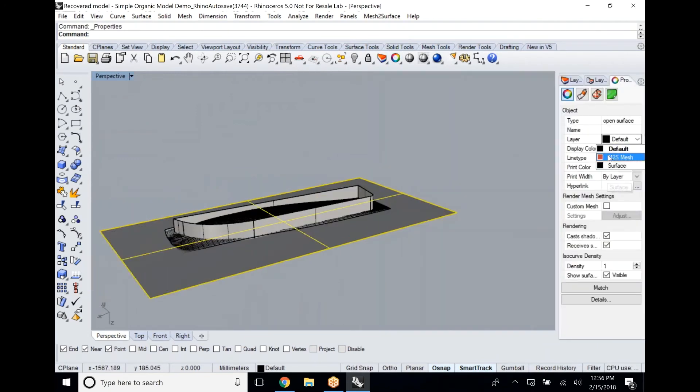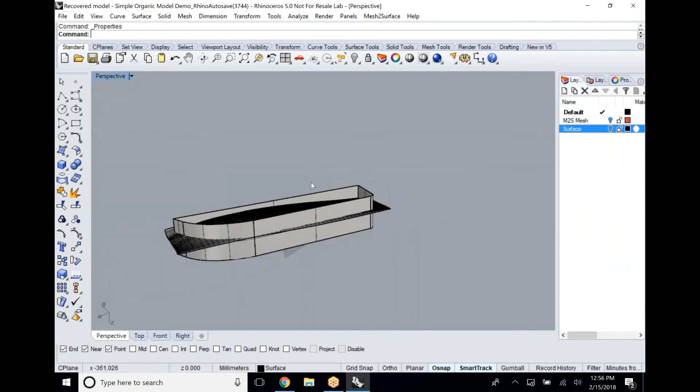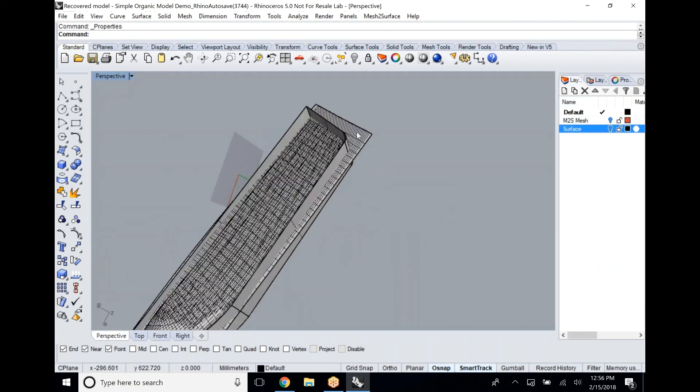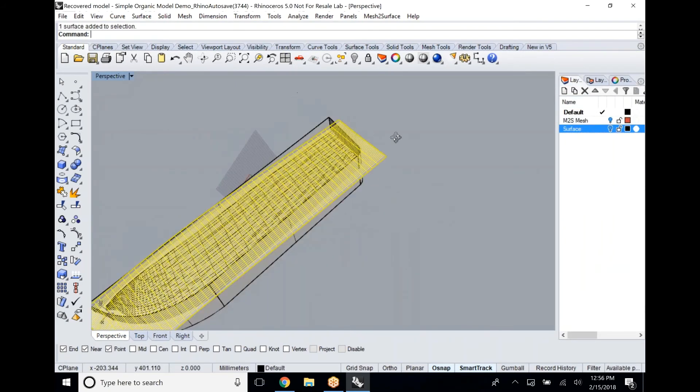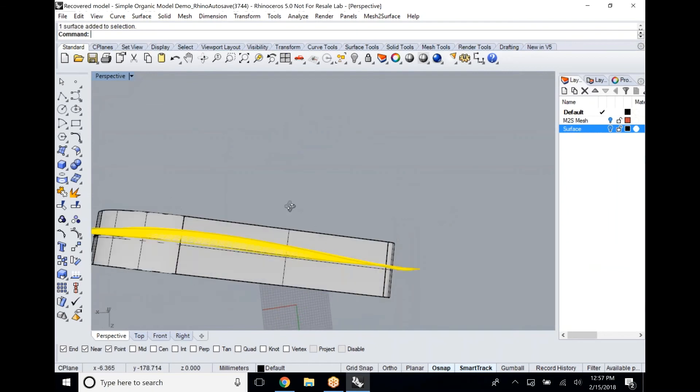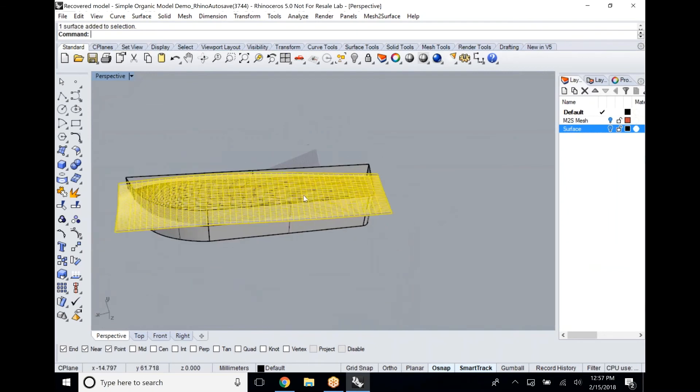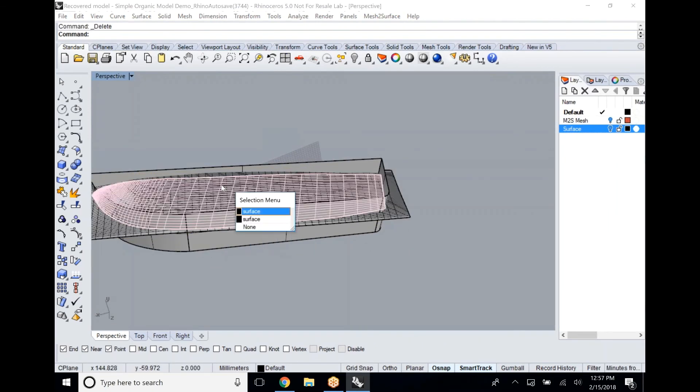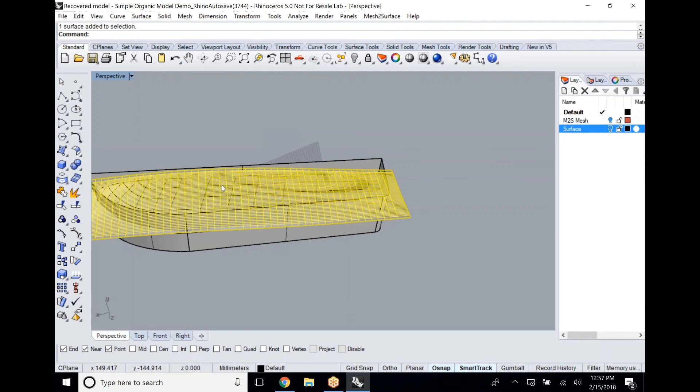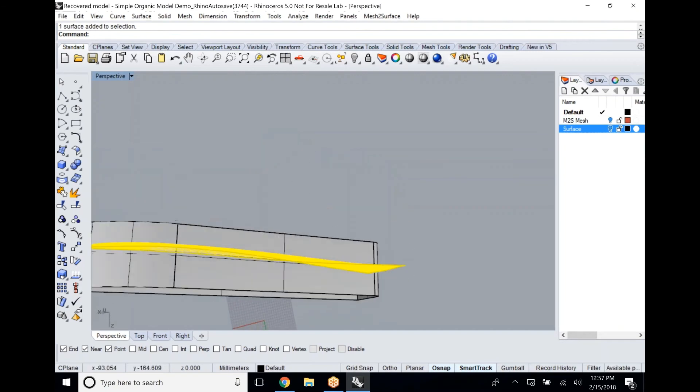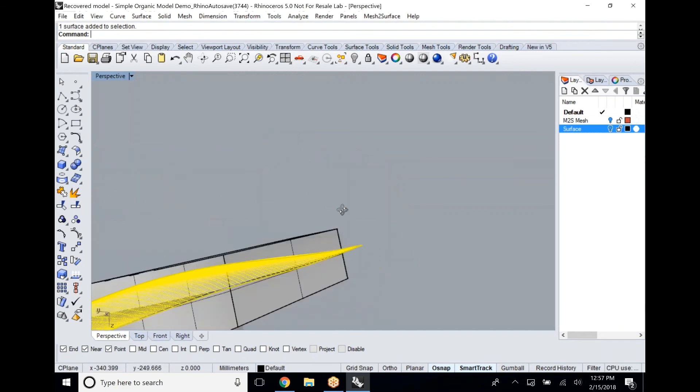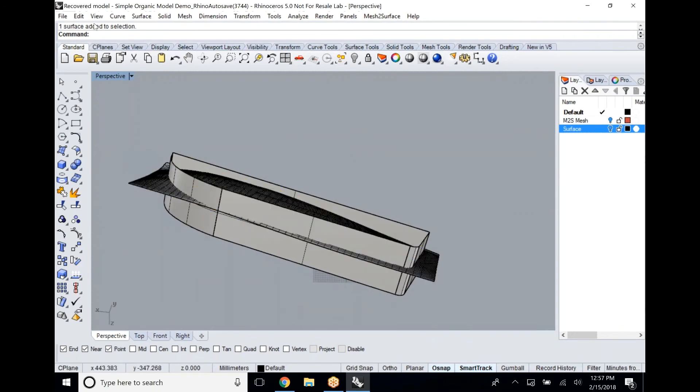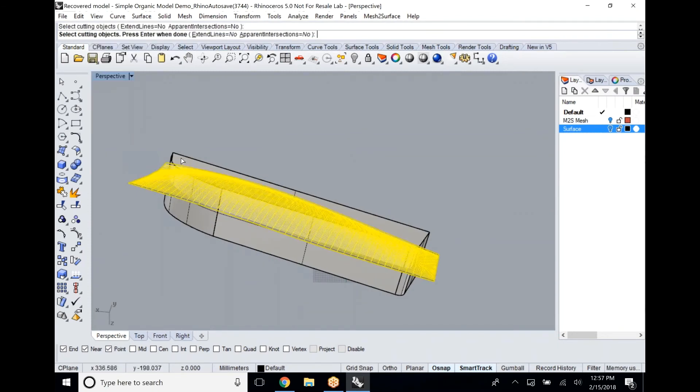Now what we're going to do is we're going to take that surface and take the extruded surface and also that patch surface, and we're going to trim those two pieces together. There's a couple different ways to trim those together to get the exact shape that we want, but what we're going to use in particular today is the mesh to surface trim.